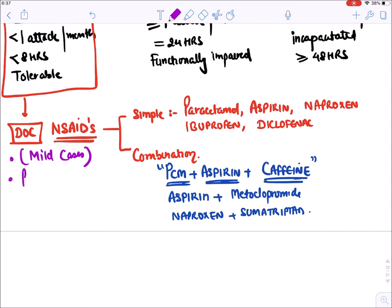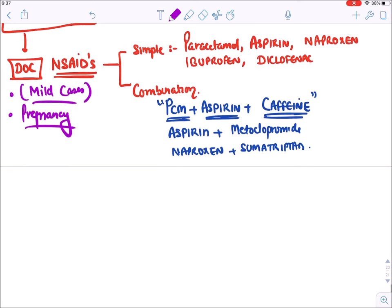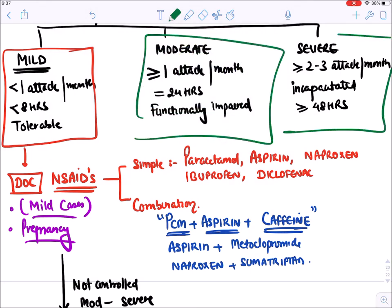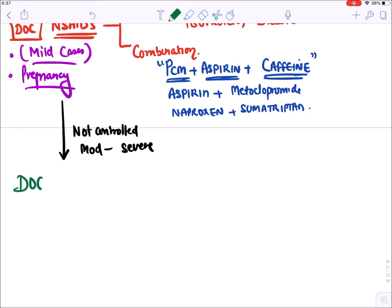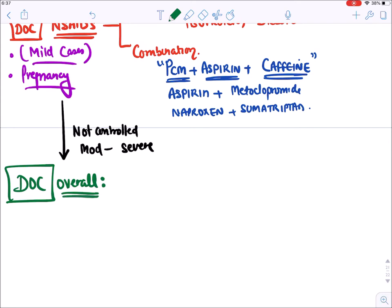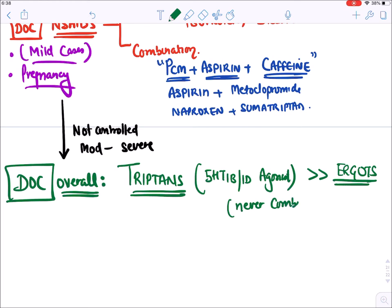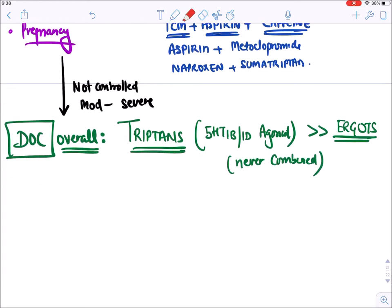If the headache is not controlled, or if it is moderate-to-severe variety, the overall drug of choice for acute treatment of migraine is triptans - selective 5-HT1B/1D agonists. You can also use ergots, but these two drugs should never be combined together. Either give triptans or give ergots. The drug of choice is triptans.